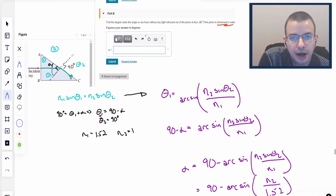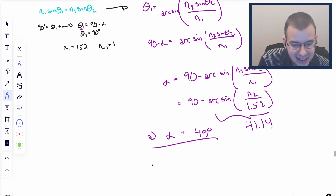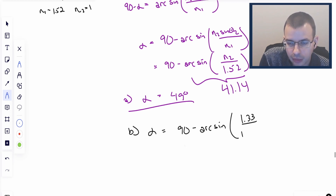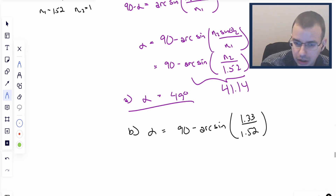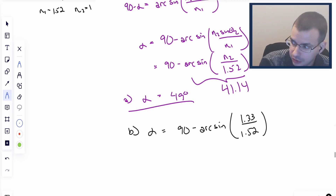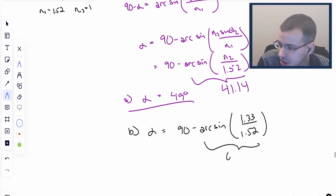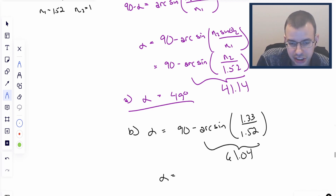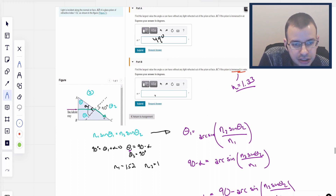For part B, they ask the same question but immersed in water. Water has an index of refraction of about 1.33. So alpha equals 90 minus arc sine of 1.33 divided by 1.52. Since 1.33 over 1.52 is less than 1, we can take the arc sine — you can't take the arc sine of a value greater than 1. That gives us 61.04 degrees, so alpha is 90 minus 61, which is 29 degrees.